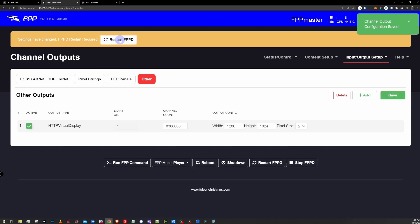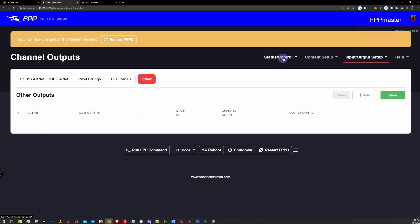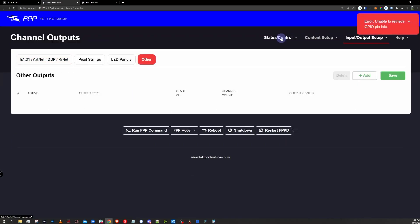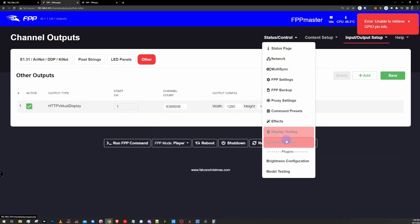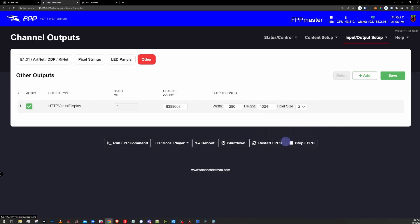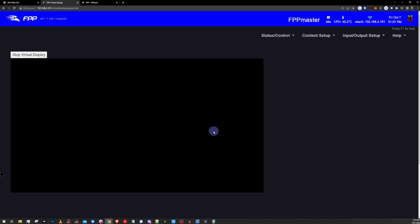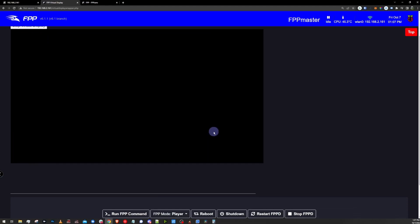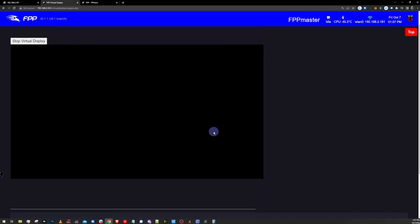I'm going to click save. It's going to ask me to restart FPP real quick. I'm going to get that done. Quick refresh of the page by pressing F5. Now that we have an HTTP virtual display enabled, if we go under the status control menu, we're going to have a new option called virtual display. Clicking on that brings us to a page that we've never seen before. And there's a big black viewing window here, and that's actually where we're going to see our display run.